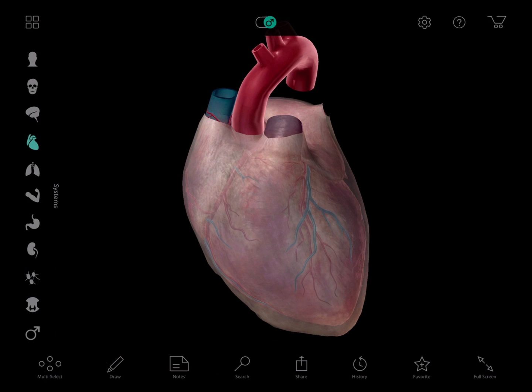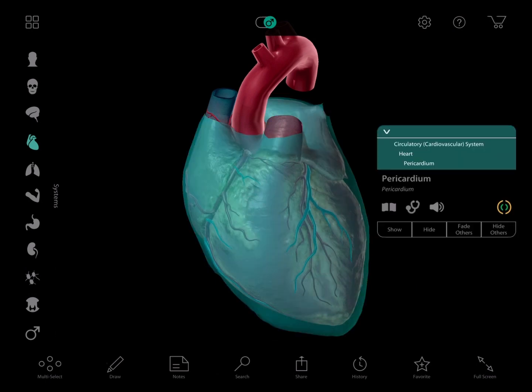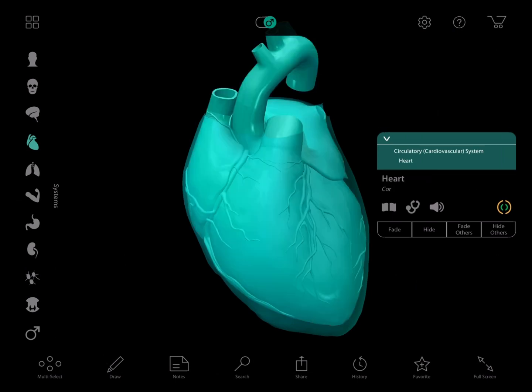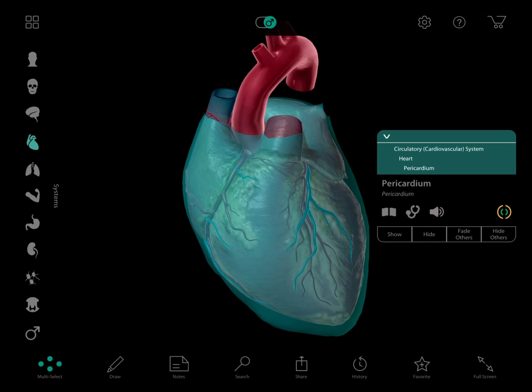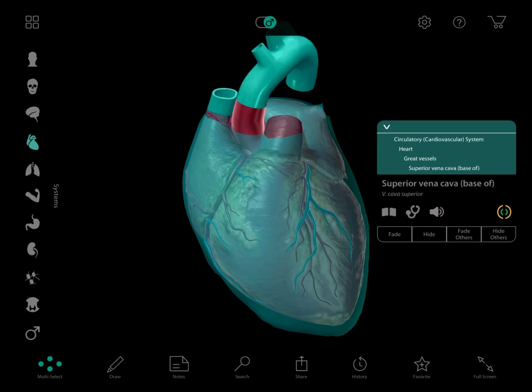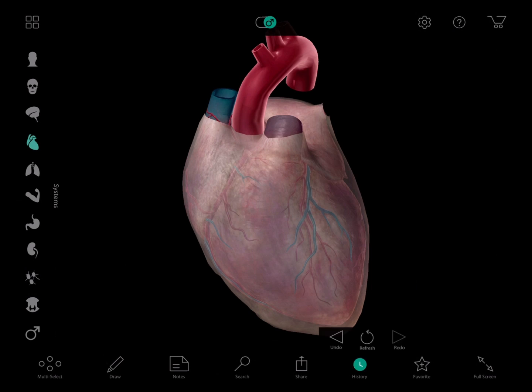Before we begin, I want to go through the tools we're going to be using. The first is the breadcrumb trail, which lets you select big groups within a body system. The second is the multi-select tool, which lets you pick multiple structures on the screen. The third is the history tool, which lets you move back and forth through the actions you've already done.